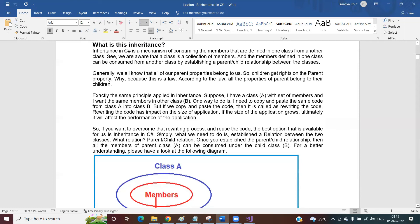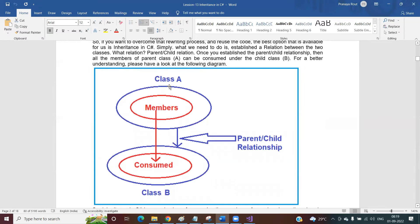What is inheritance? It's a mechanism of consuming the parent class members inside the child class. Suppose you created a class A and in class A you have defined some members — it might be variables, properties, or methods. If you want to consume those members inside class B, one way is to copy the content from class A and paste it into class B.